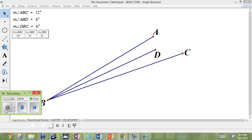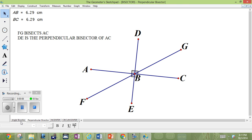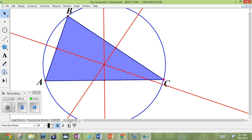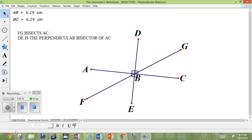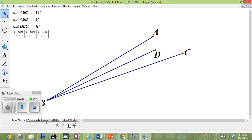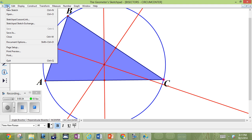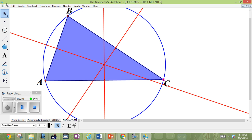Hey guys, we're back. We're going to show you again what we did in class today. We're finding bisectors — the angle bisectors, the in-center, and the circum-center. Remember: the perpendicular bisectors, the angle bisectors, and the circum-center. I'm just going to start a new sketch for you and run through what we did, so that you've got a better understanding of it.